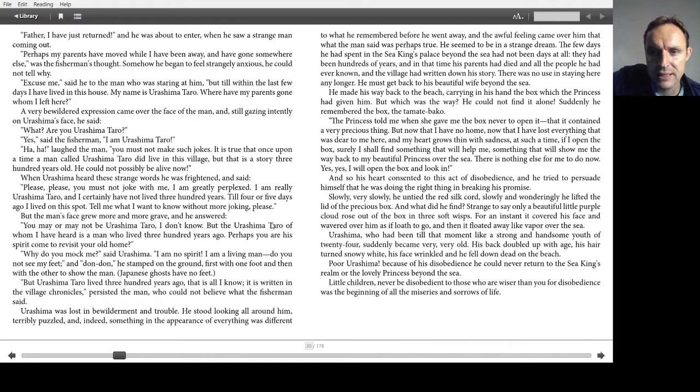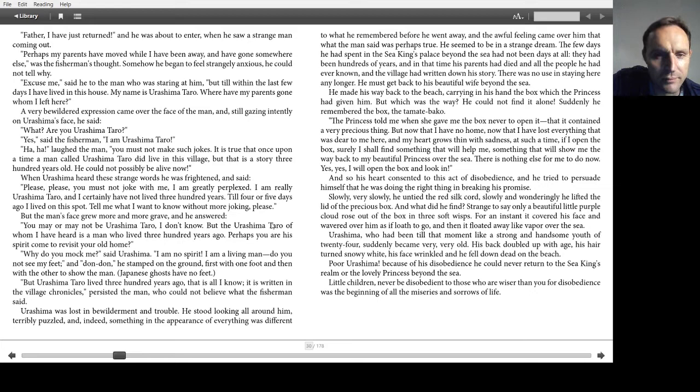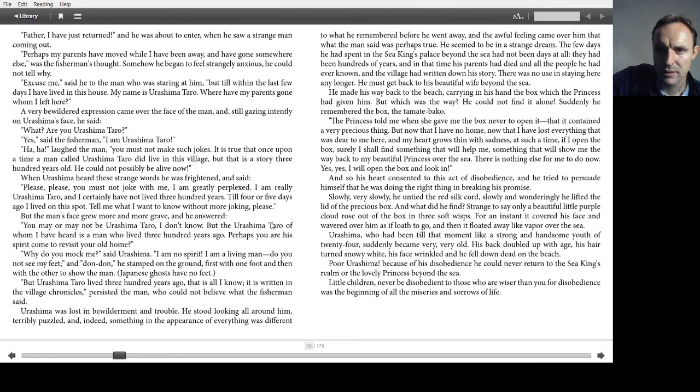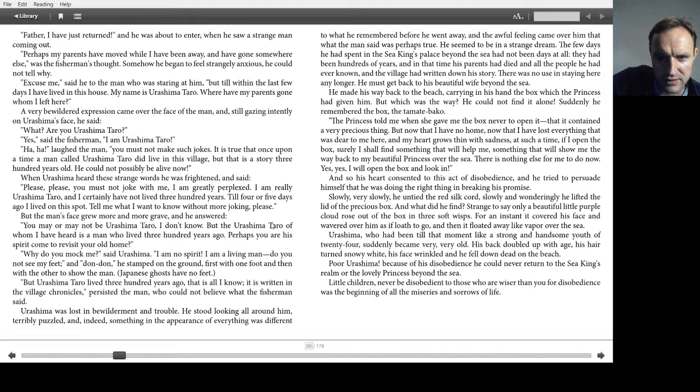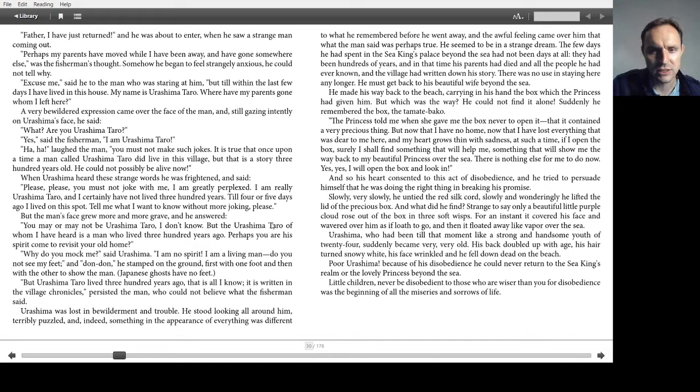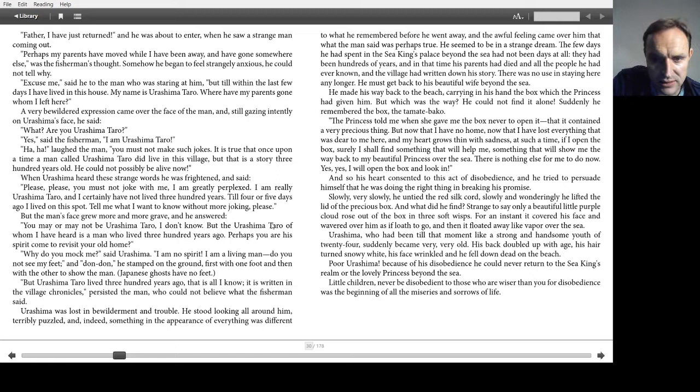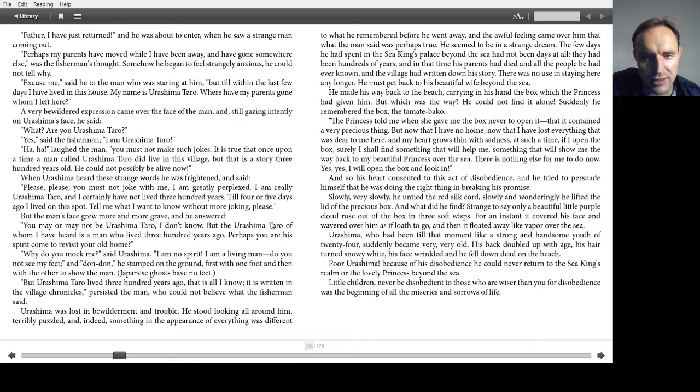Suddenly he remembered the box, the tamate bako. The princess told me when she gave me the box never to open it, that it contained a very precious thing. But now that I have no home, now that I have lost everything that was dear to me, my heart grows with sadness. At such a time, if I open the box surely I shall find something that will help me, something that will show me the way back to my beautiful princess over the sea. There is nothing else for me to do now. Yes, yes, I will open the box and look in. And so his heart consented to this act of disobedience and he tried to persuade himself he was doing the right thing in breaking his promise. Slowly, very slowly he untied the red silk cord, slowly and wonderingly he lifted the lid of the precious box.